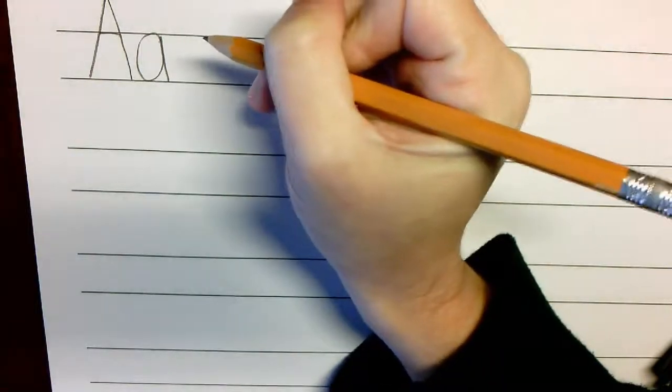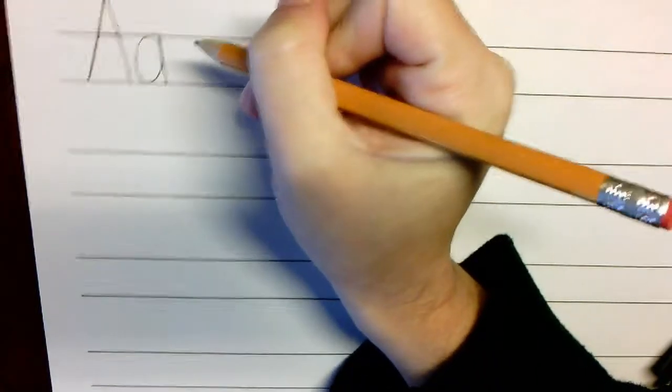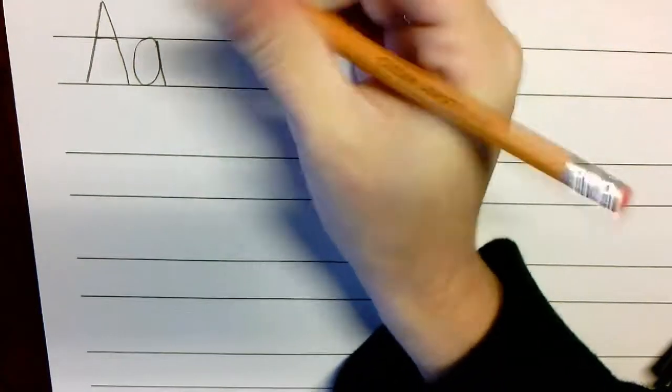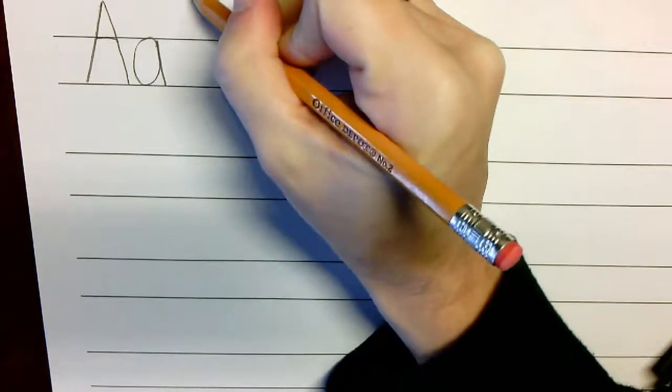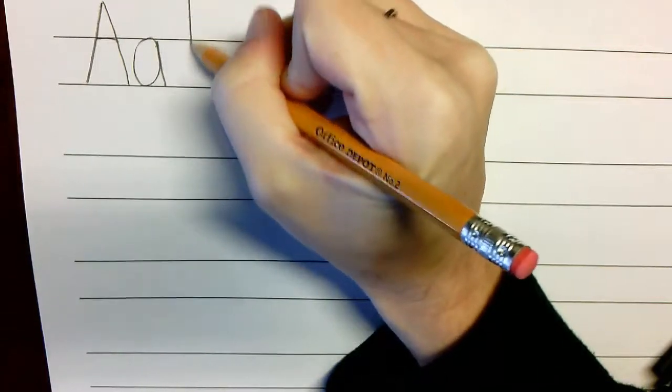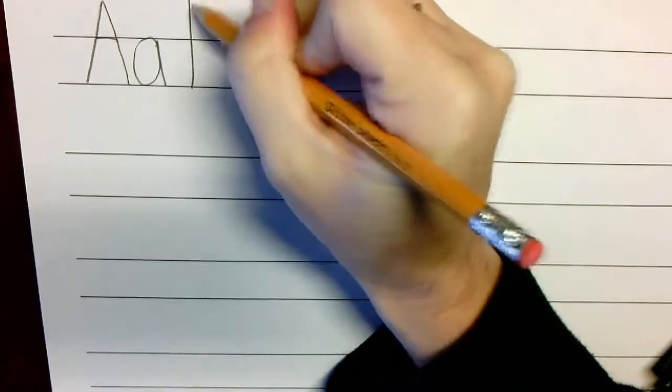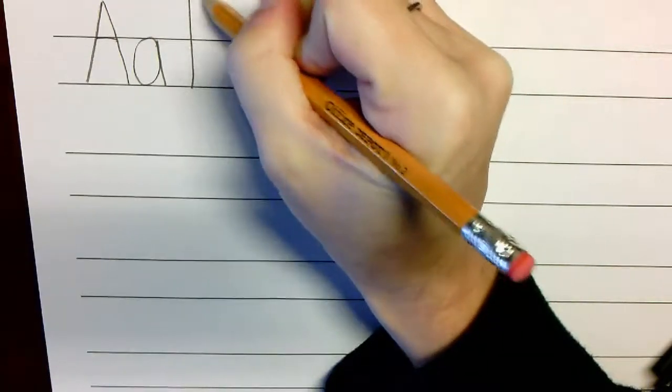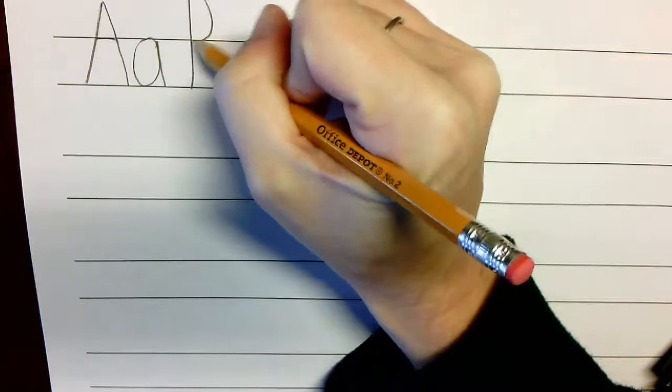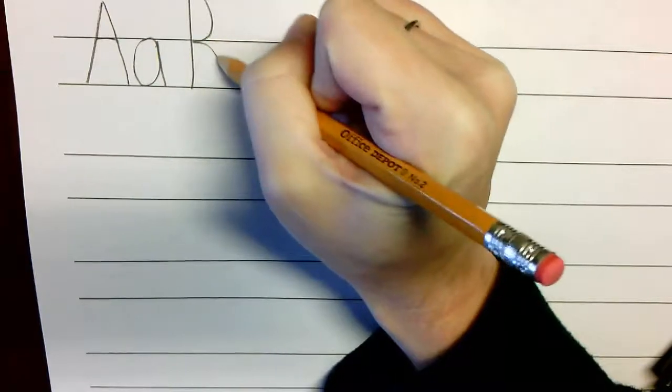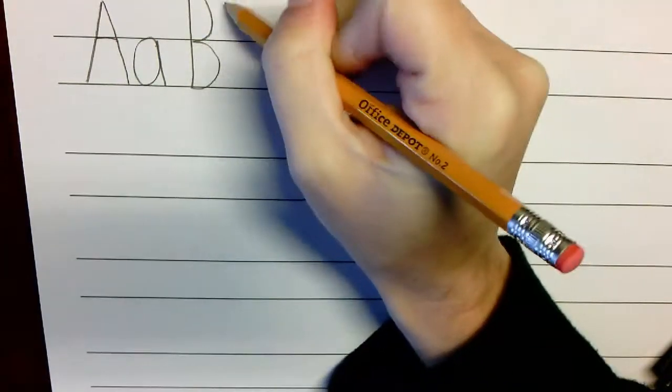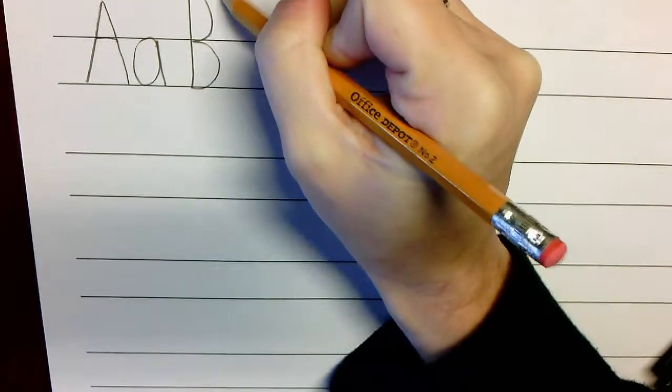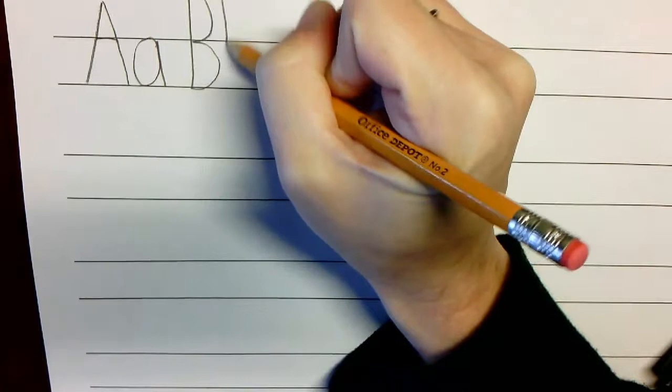Then move on to the next letter, the letter B. Uppercase, then lowercase.